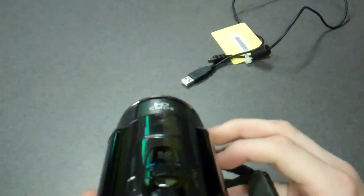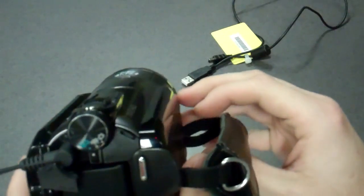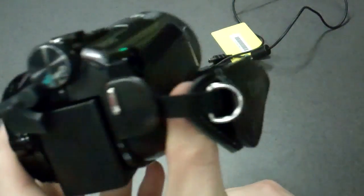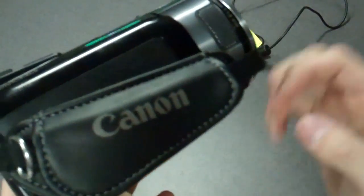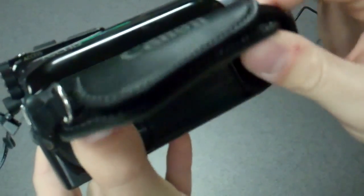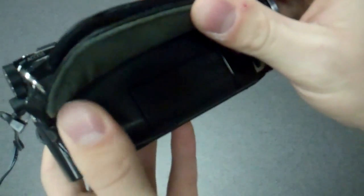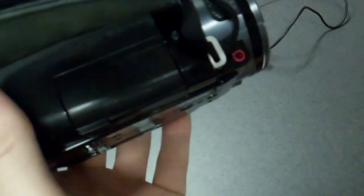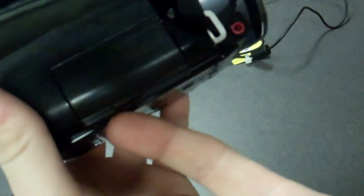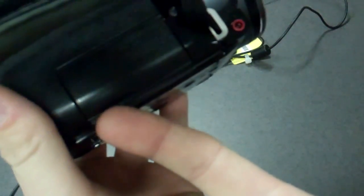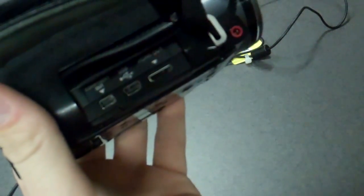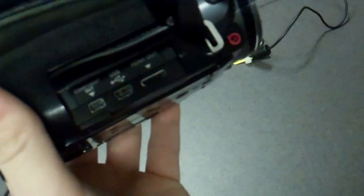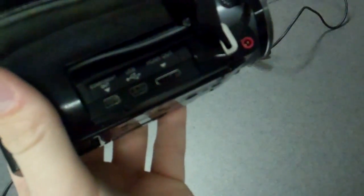What we need to do now is connect it to the computer. If you go on the side of the camera that has the hand strap and lift up the hand strap, there's this flap underneath which, if you lift up, has several ports in it.